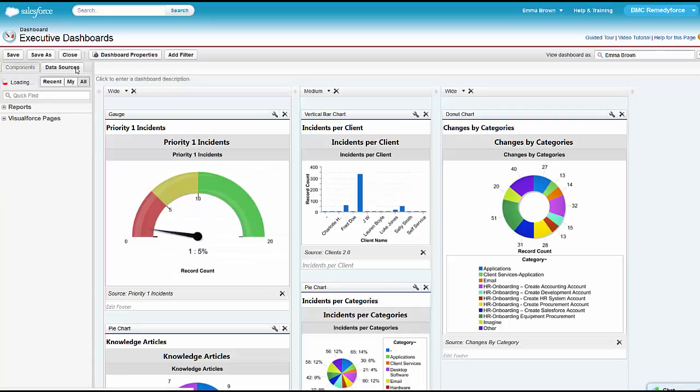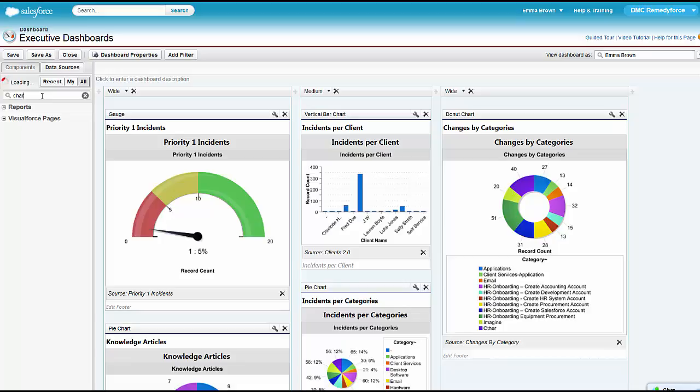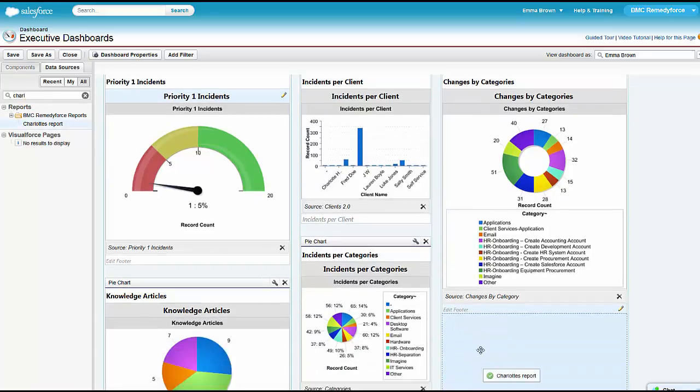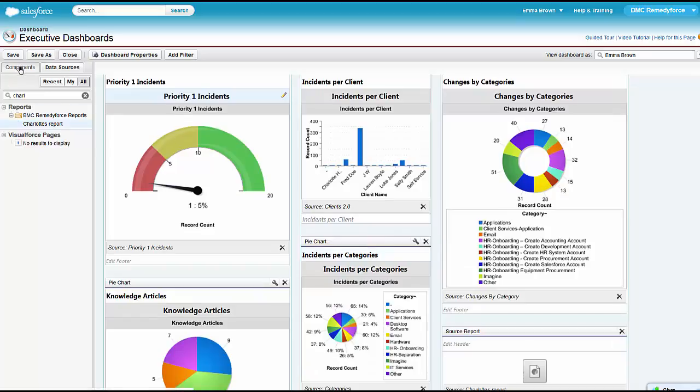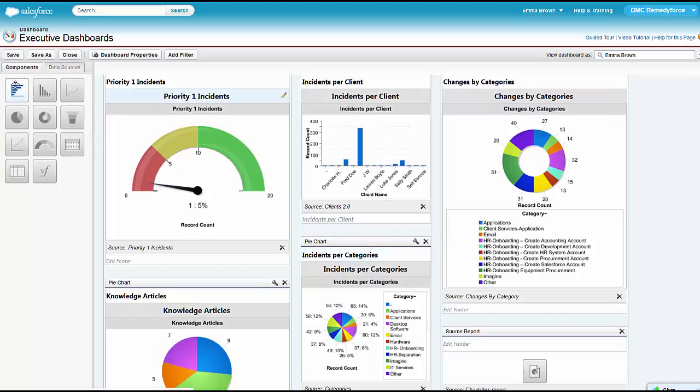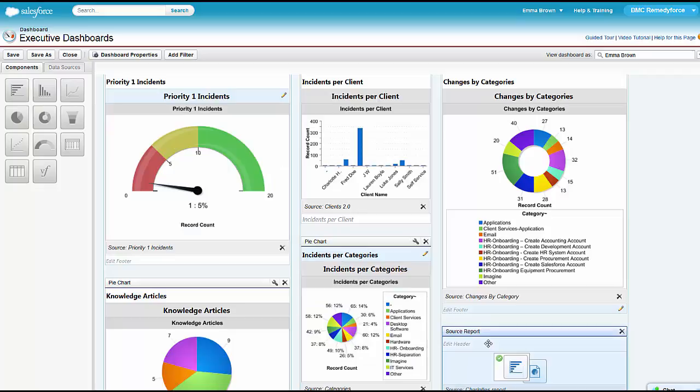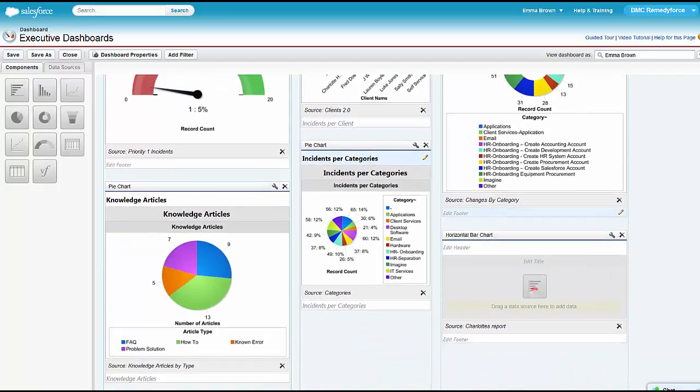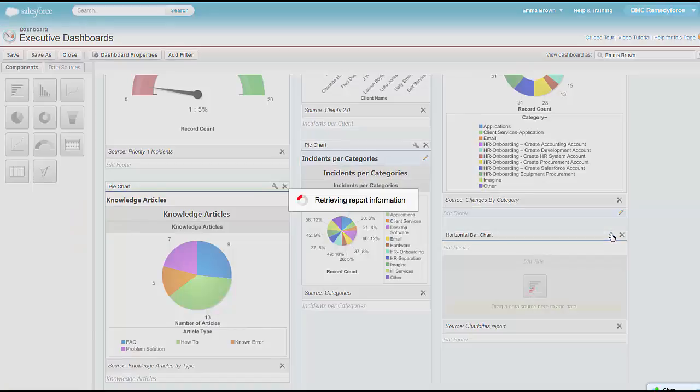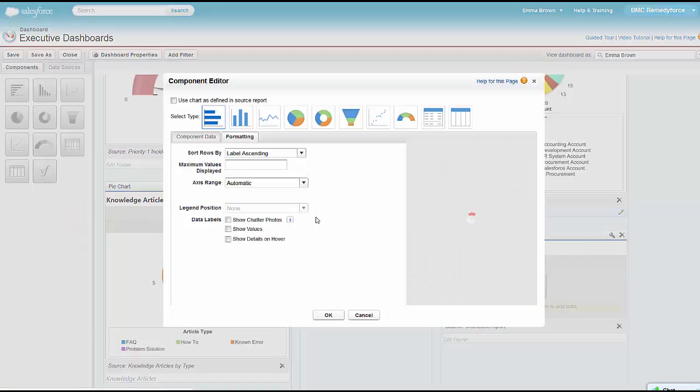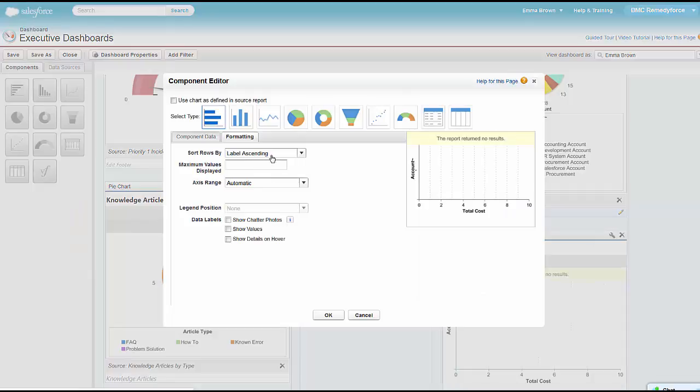We already have the dashboard open here. We want to add the report. We go ahead and find the report. I refresh the search, I can see that Charlotte's report is there on the list. I can drag it over into an empty space over here. Then I can see how I want it to look. In this case, we want it to look like a horizontal bar chart, so I'm going to drag that over as well. Now I'm adding it to the dashboard.